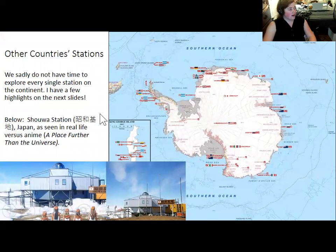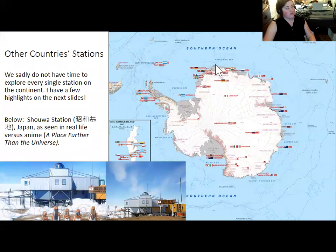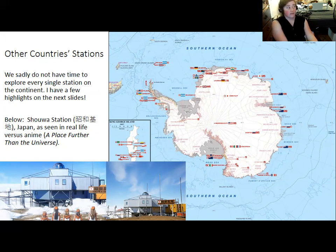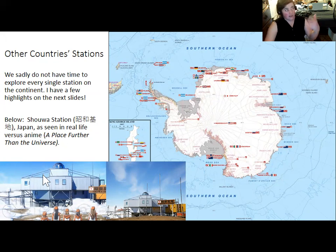We won't have time to go over other countries' stations in much detail, but a map gives you a sense of where they are, showing that most are on the coasts with a handful of exceptions. As a fun example, there's an anime series called A Place Further Than the Universe where Japanese high school students go to Antarctica with a research group — not something that happens commonly, but not that ridiculous compared to other premises. The depiction of Showa Station, the main Japanese research station, is actually pretty similar to what it looks like in real life.